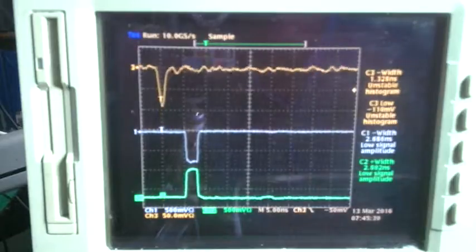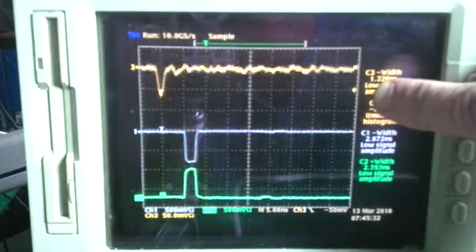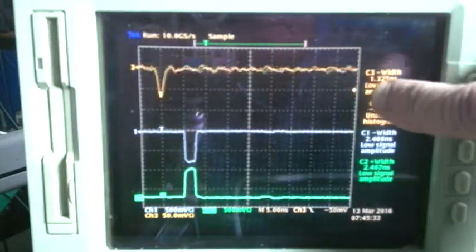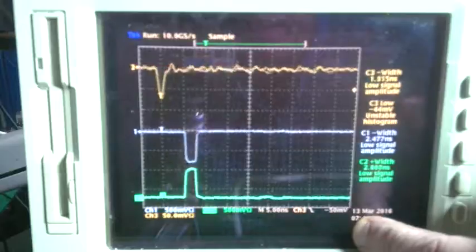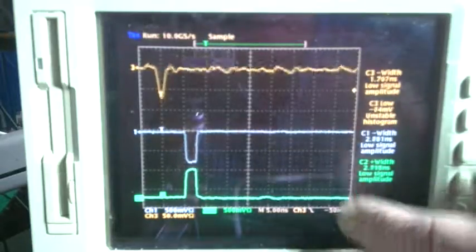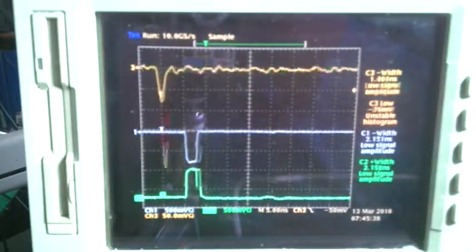Notice that the triggering amplitude is at 50 millivolts negative for the photomultiplier output trace.